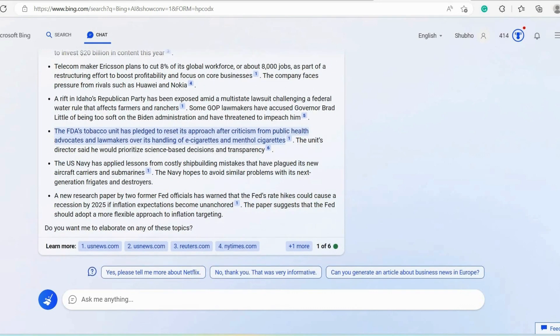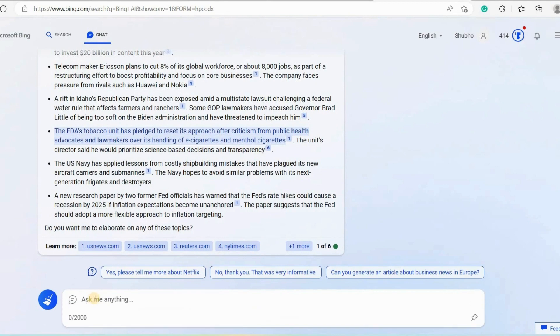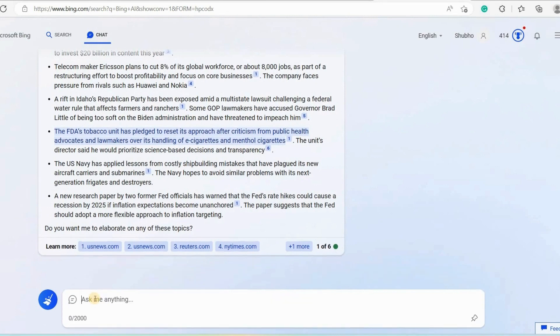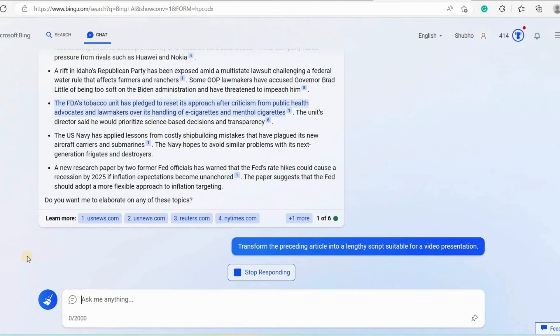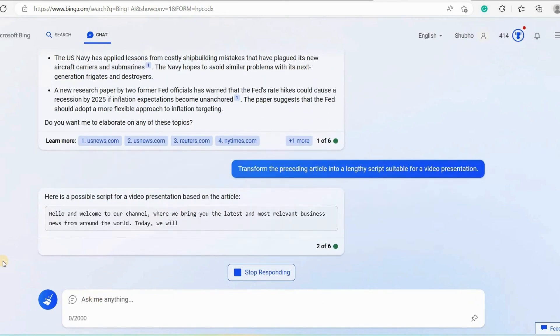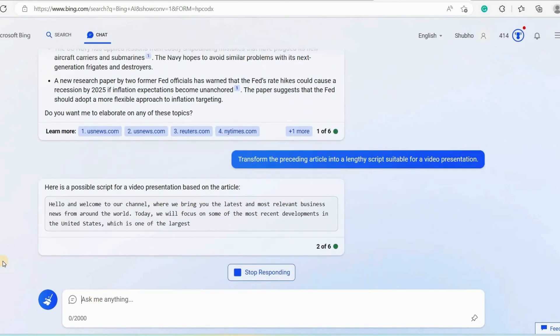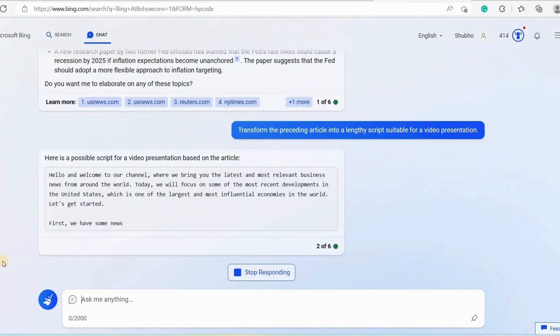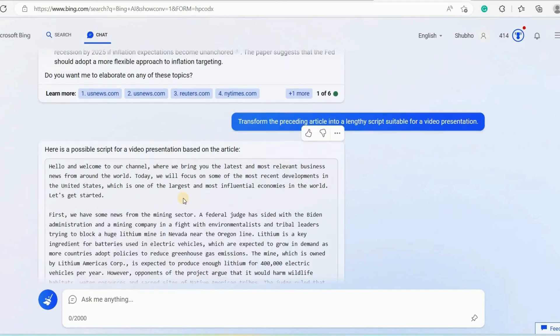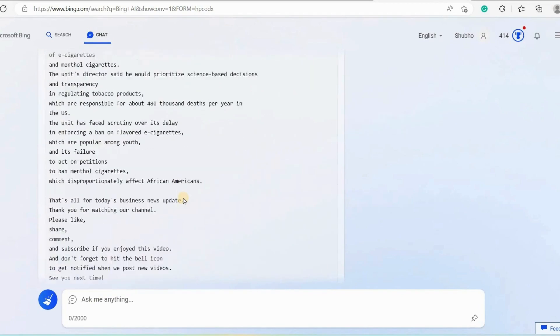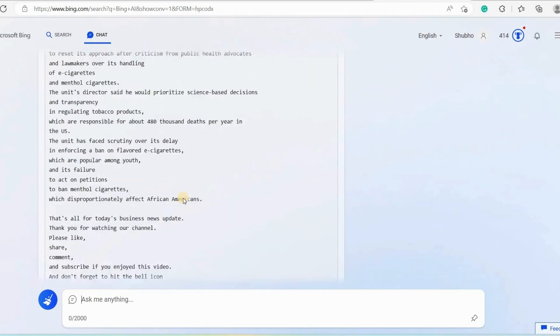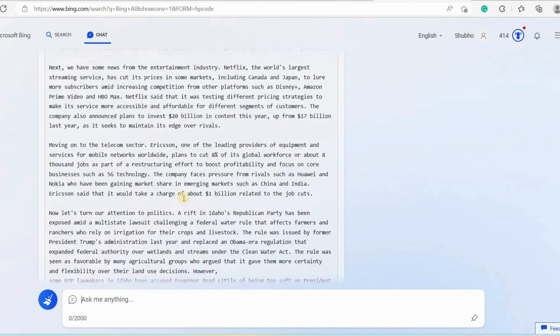Now if you want to convert this text into a video script, you can simply write like this: Transform the preceding article into a lengthy script suitable for a video presentation. Now as you can see it has started converting the above article into a video script. So finally it has prepared a long video script for us.